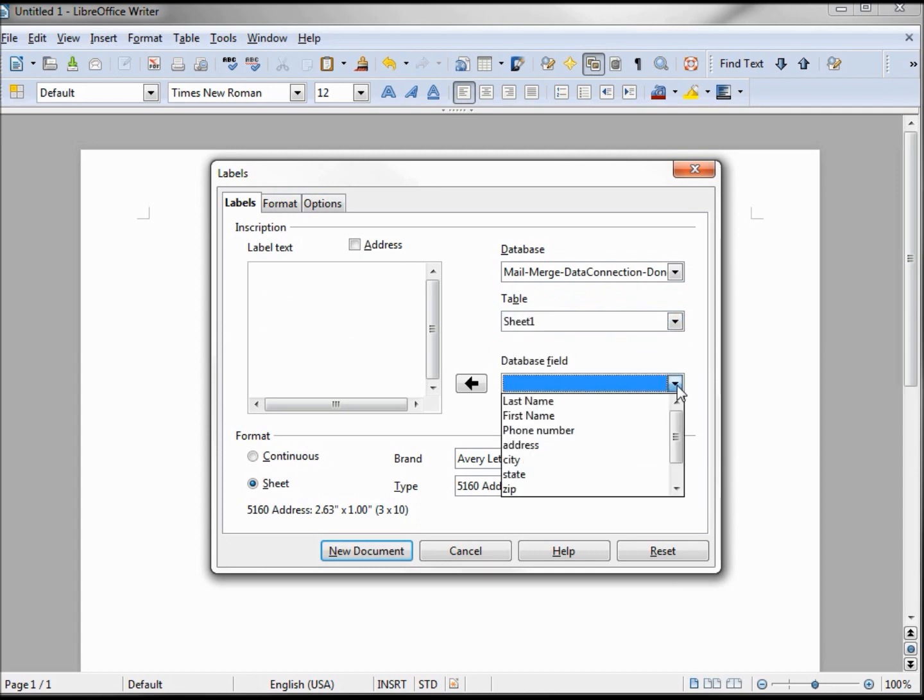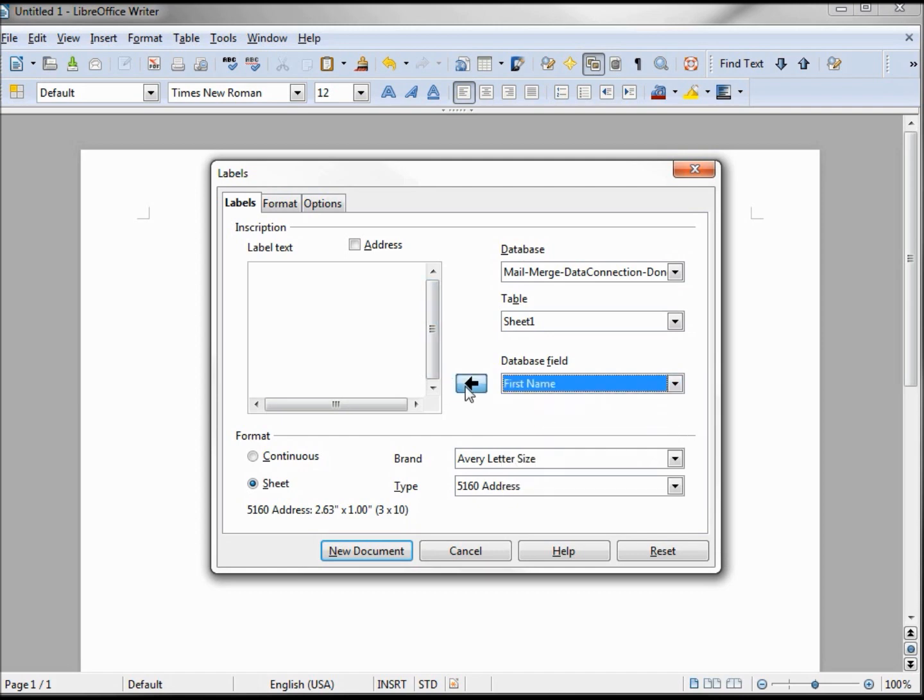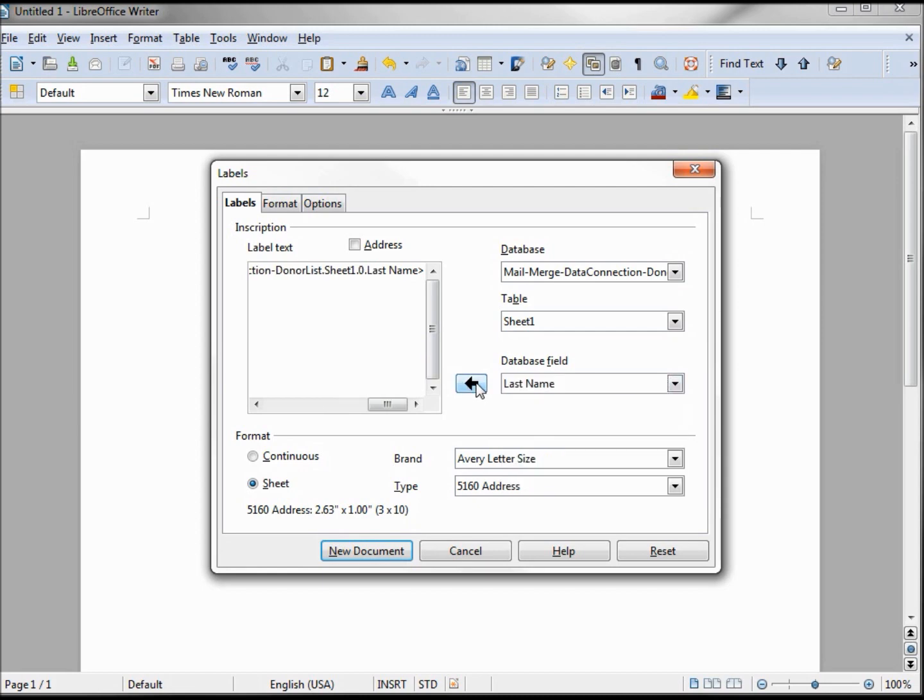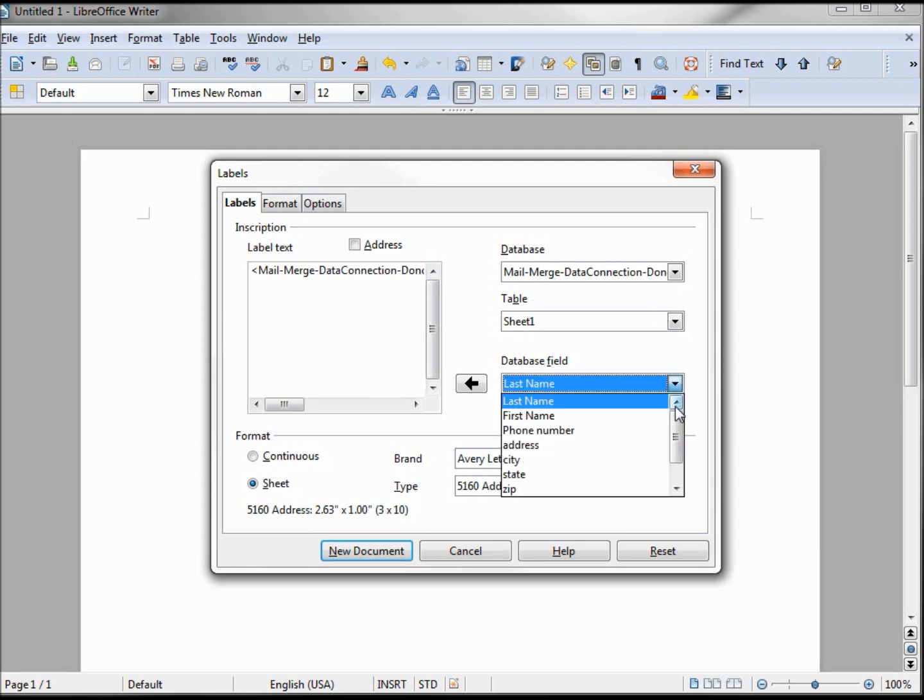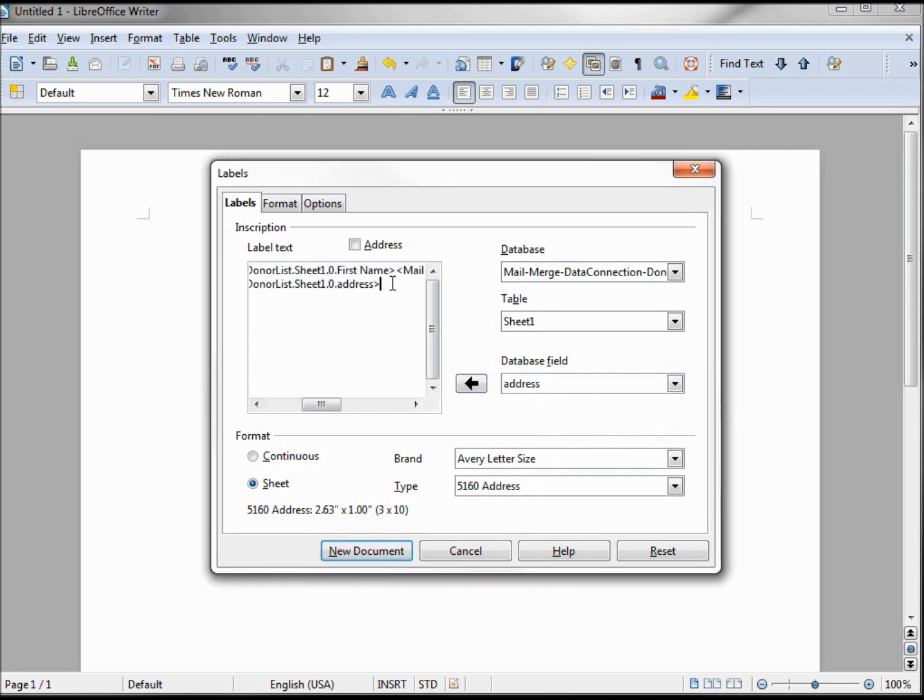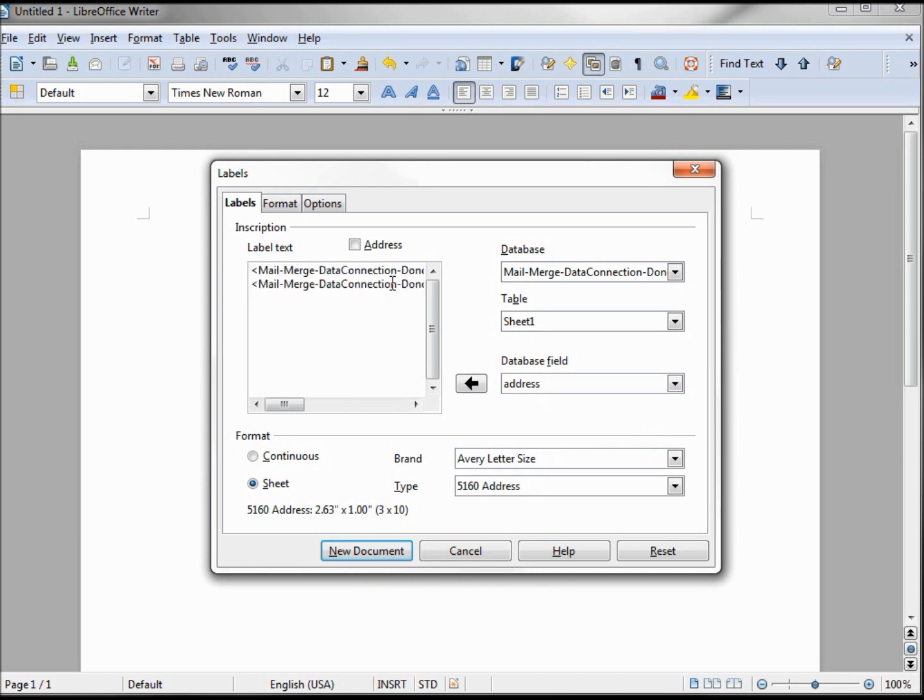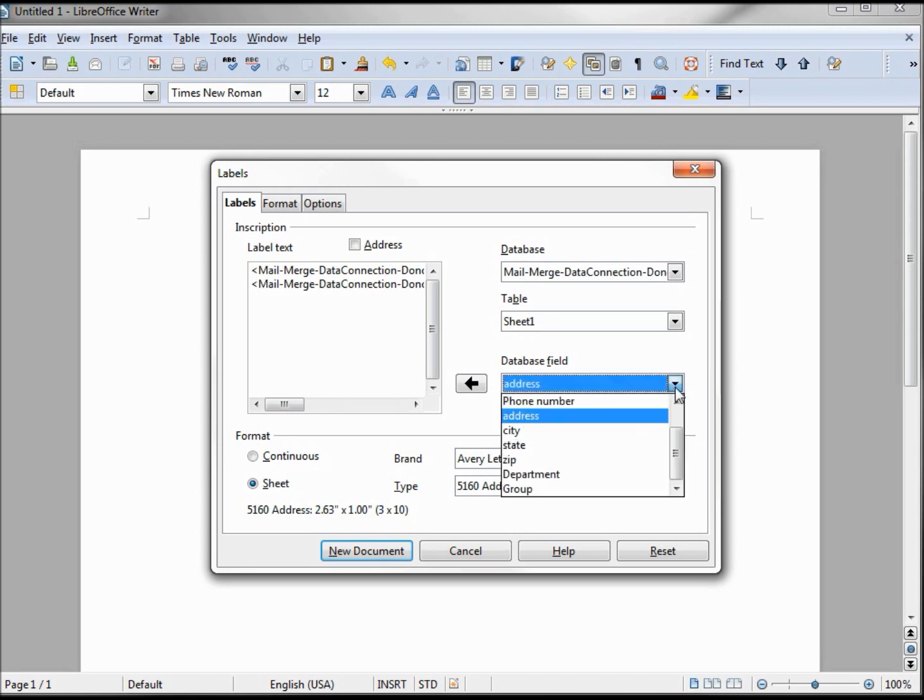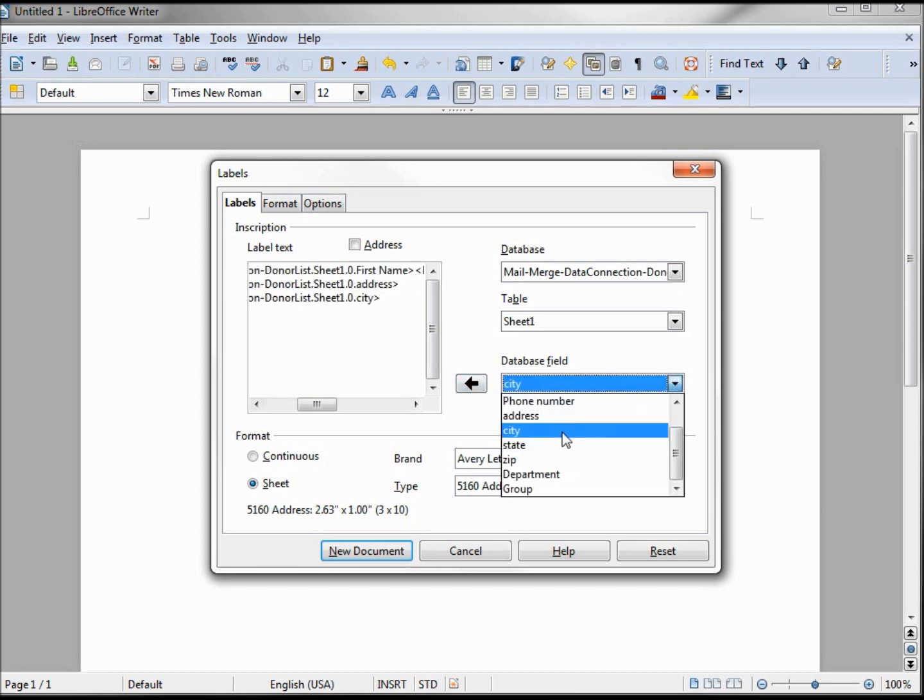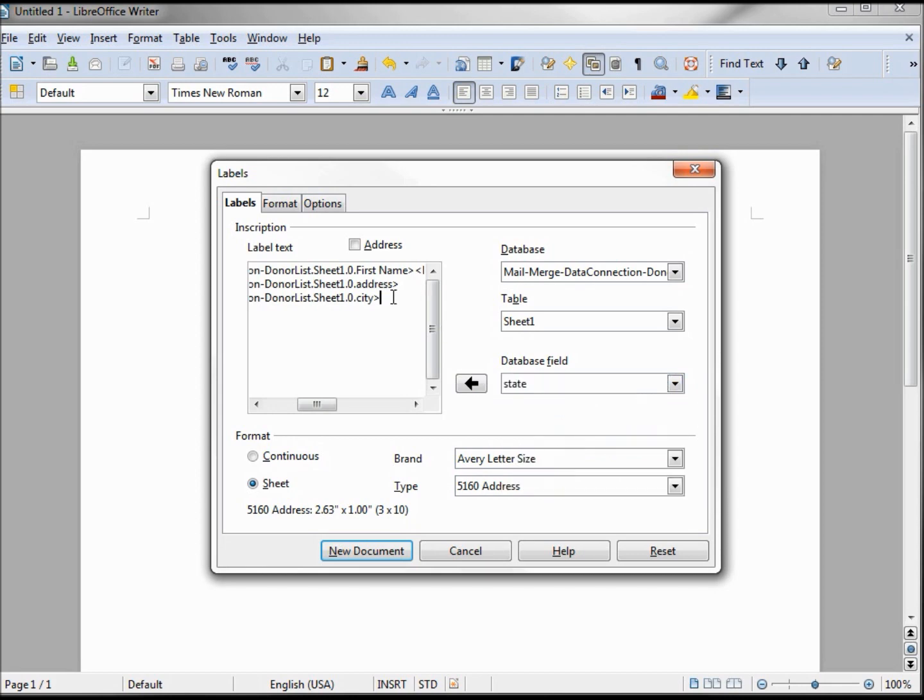Now what fields do we want in there? We want to say First Name, Last Name. Want to go down to the next line, I'm hitting return. Address. I'm clicking inside the box again before I hit enter here, give me my next line. I've got City, State.